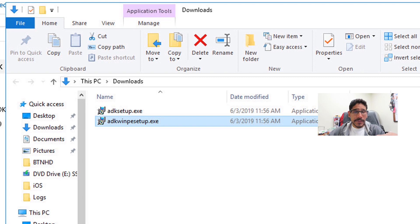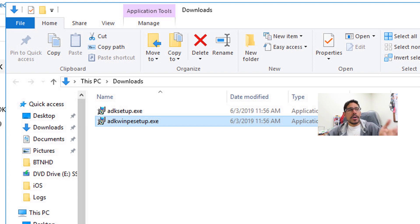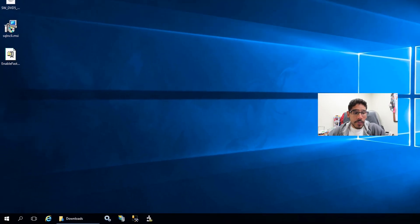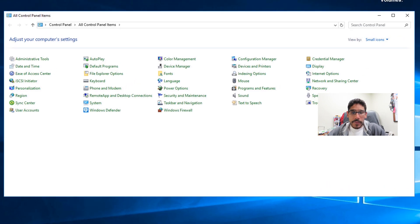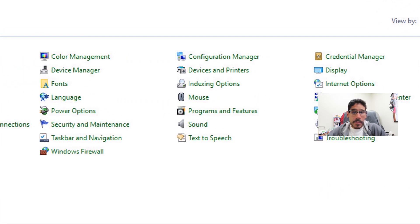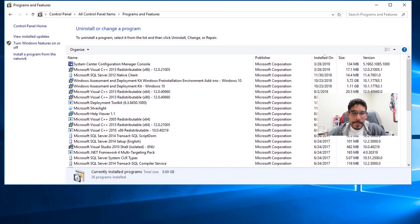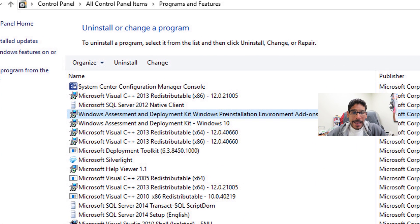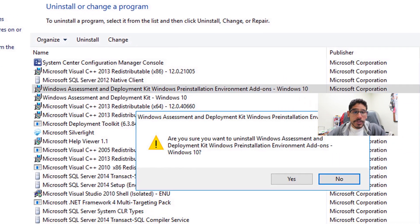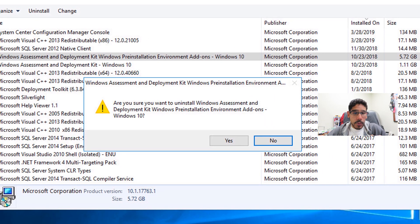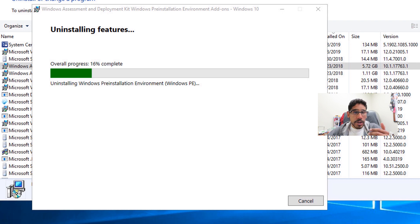To install this successfully, you need to do a couple of things. You need to remove your current ADK within your SCCM server manually. You'd think if you double-click on the installer it would remove and install the new one, but it doesn't. Right-click on the start menu, go to Control Panel, go inside Programs and Features, and locate your Windows ADK and Windows PE. Highlight Windows ADK first, click Uninstall, you'll get a warning — hit Yes — and it will uninstall the features.